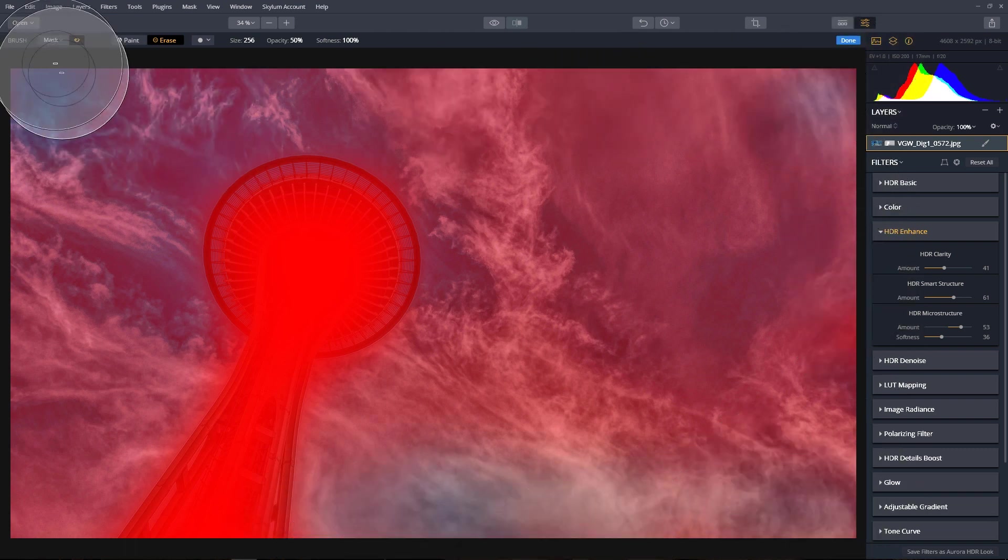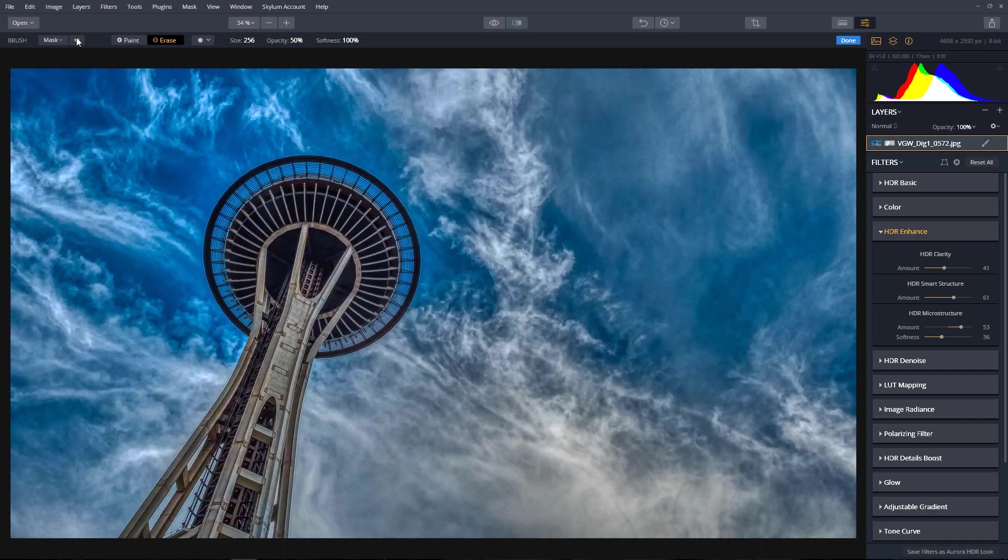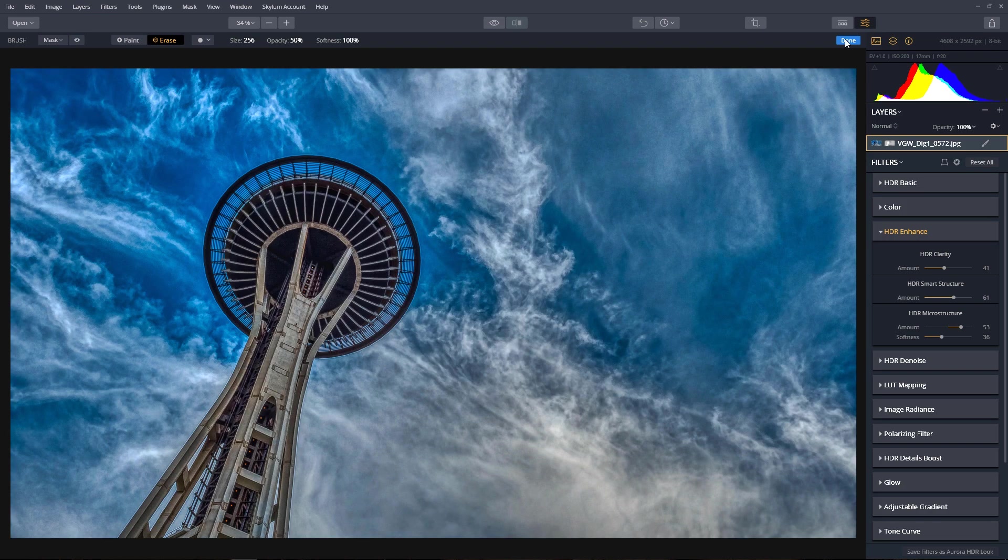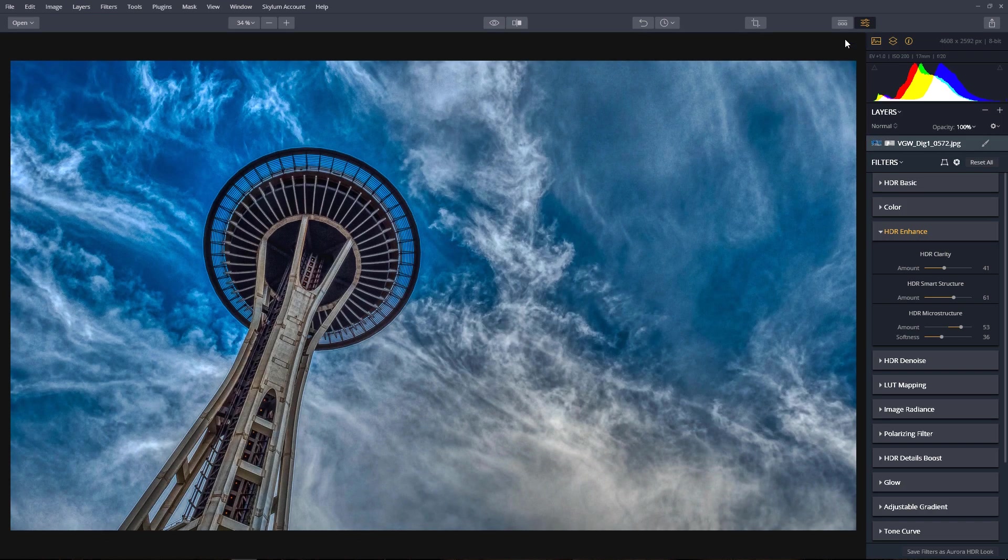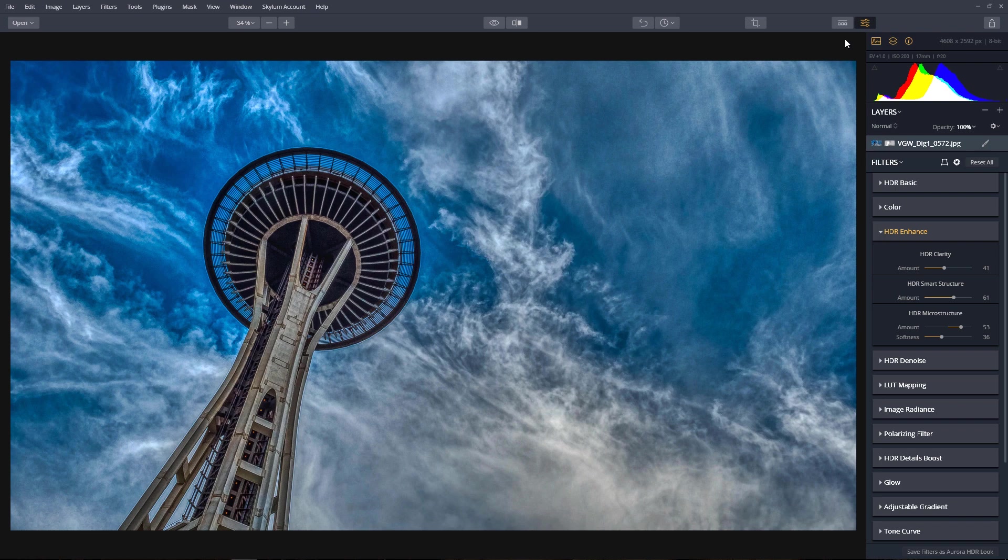This looks good. And we'll click the Done button when we're finished. Now, let's look at a before and after preview.